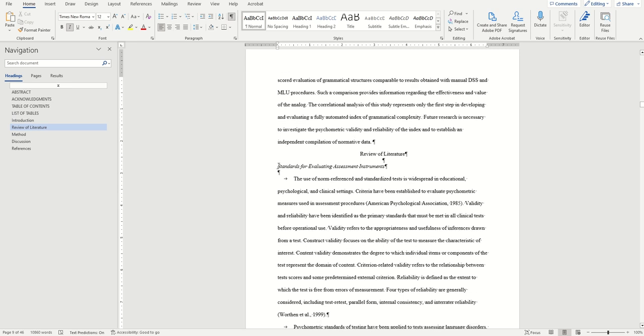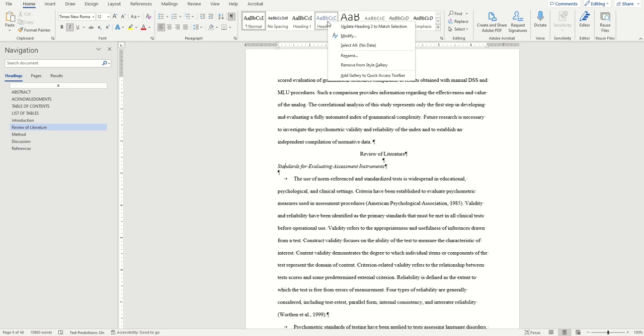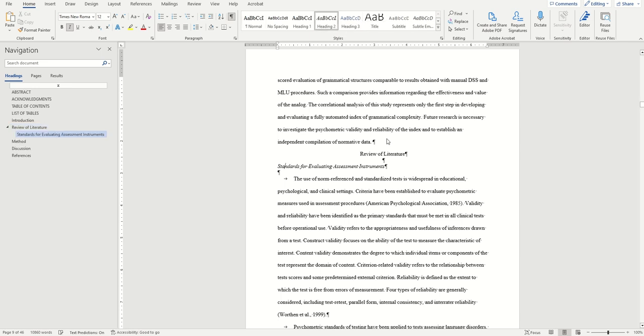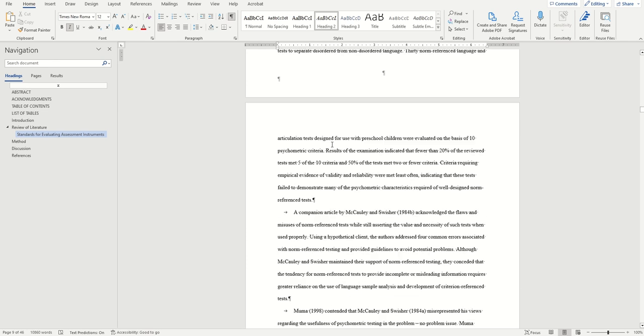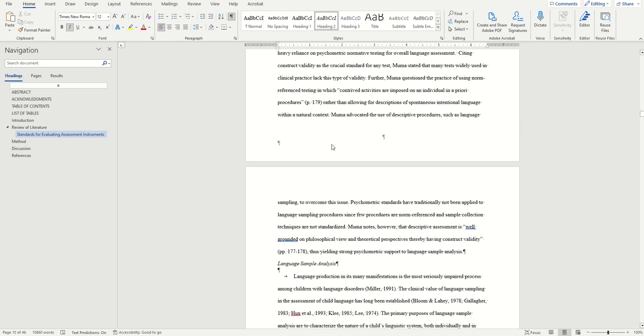Just click your cursor inside the Heading 2 line and right click on the Heading 2 in the style section at the top, and then click Update to match selection. You'll now see the Heading 2s show up in the navigation pane, but they will be indented underneath any of the Heading 1s. I'm going to now speed through again and apply all the Heading 2s to the rest of my document.